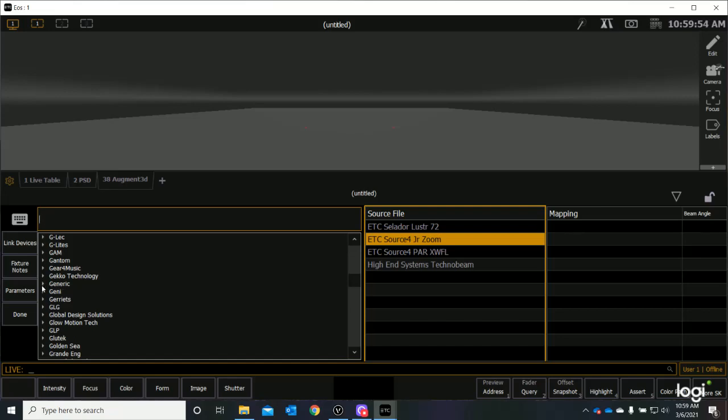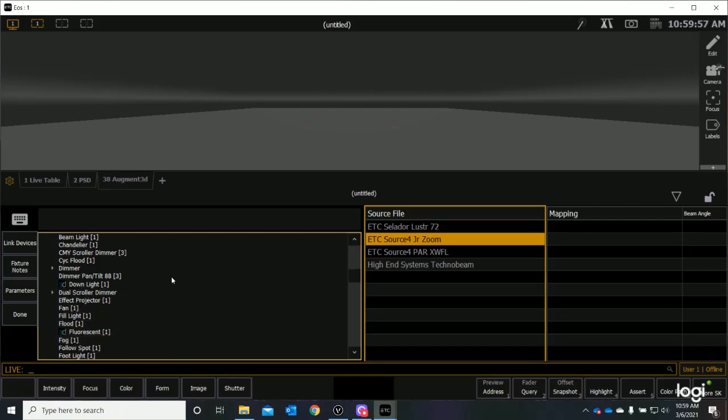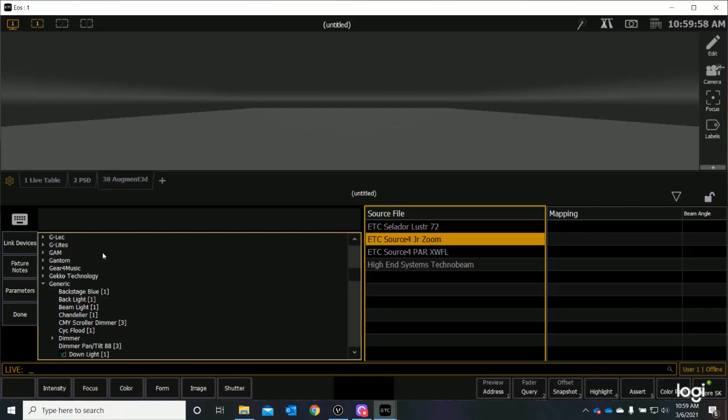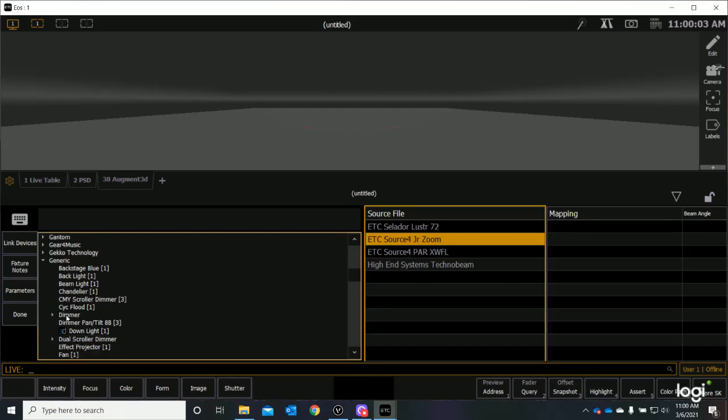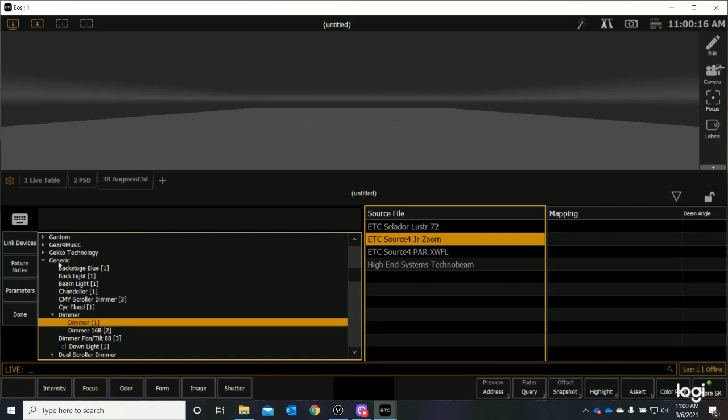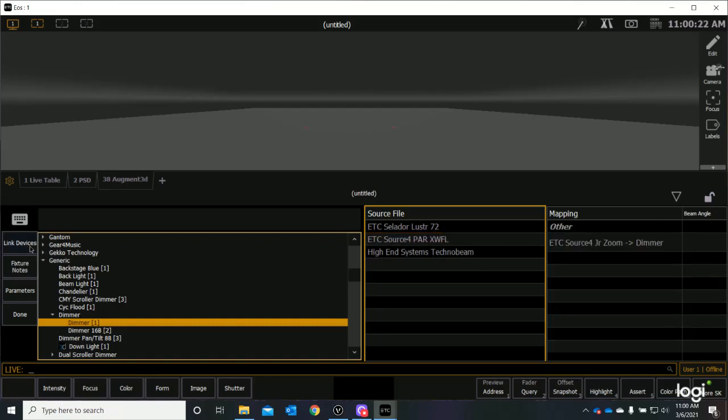And again, if I open that little side arrow, then I open up all kinds of generic information. Now, all I need from that is a dimmer. And if I open this side carrot, I have two different kinds of dimmers. And I just want this first choice that says Dimmer Bracket 1. And I select that, and I can say Link Device, the Link Device option right up here in the corner. I say Link Device, and it has now moved that. It is mapping an ETC source for Junior as a type dimmer.